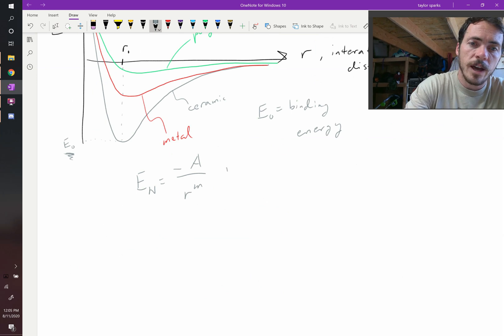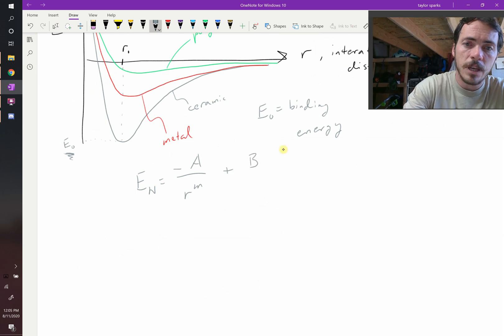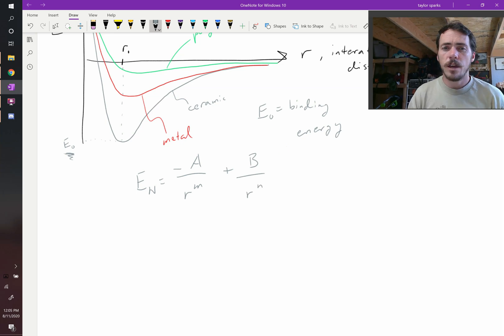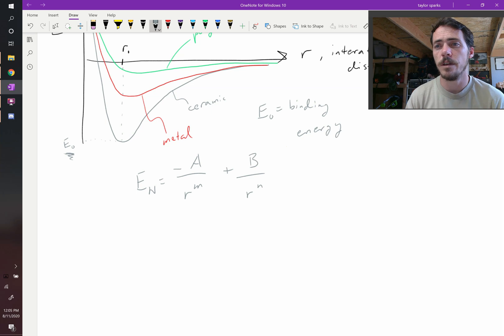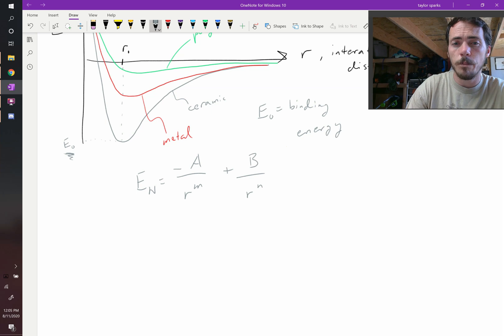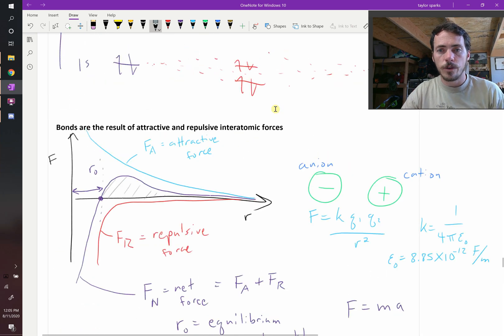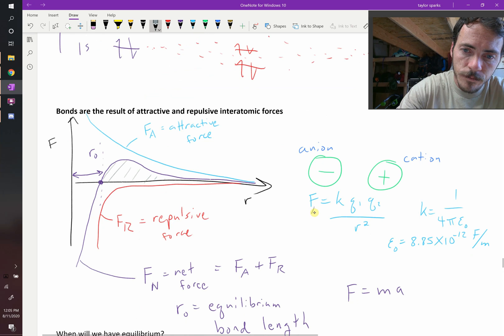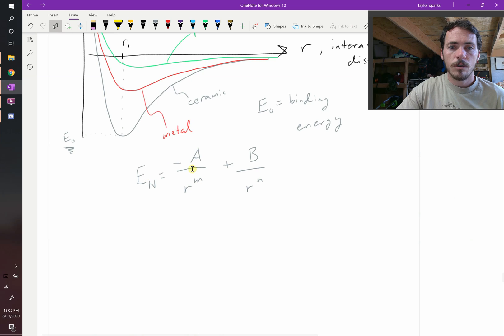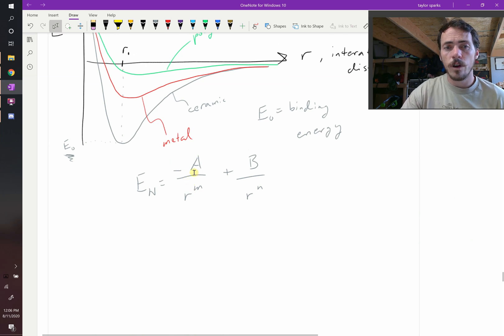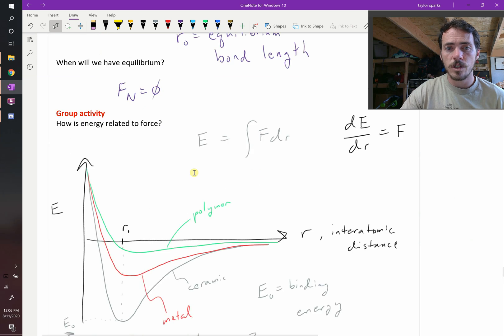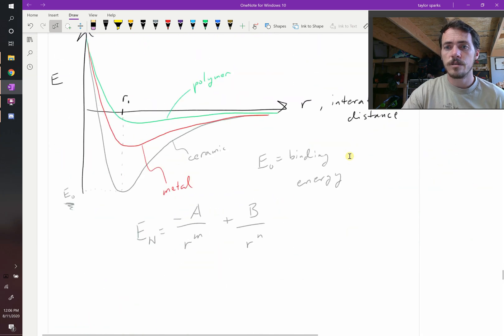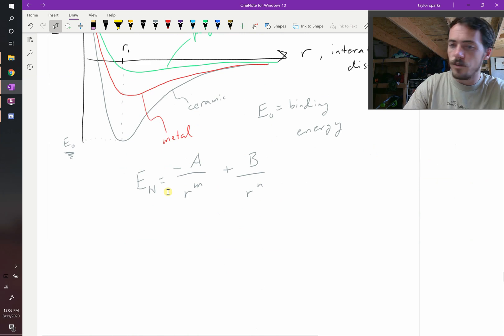It's going to be negative A over R to the M. And then we're going to add to that the repulsive term, which is B over R to the N. What are these different variables? A, B, M, and N are fitting constants. A we can calculate and we can do a pretty good job of estimating what A will be because we know what the attractive force should be. We said the attractive force is equal to all of this stuff over R squared. So we know what the attractive energy should look like.